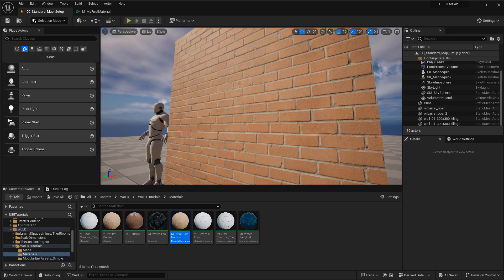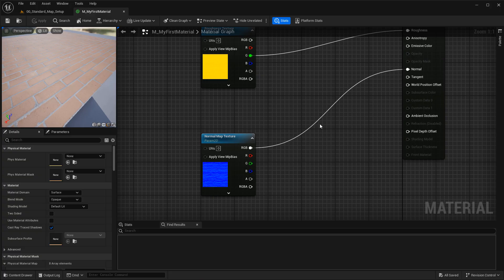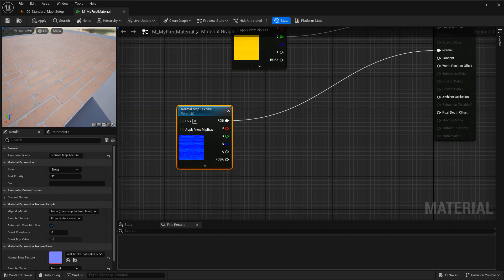The first way — and the one you should always go with — is done through a component mask, where you isolate the red and green channels, set up your intensity, and then connect back the blue channel. This is the most efficient and correct way because you are isolating control of intensity through two channels while leaving the blue channel unaffected. You do not want the blue channel affected when changing your normal map intensity.